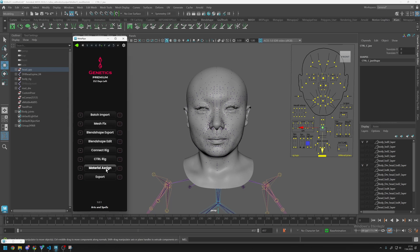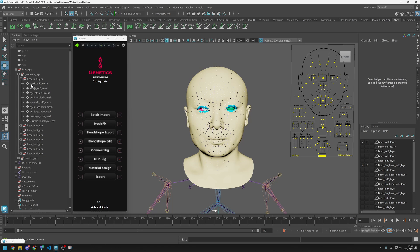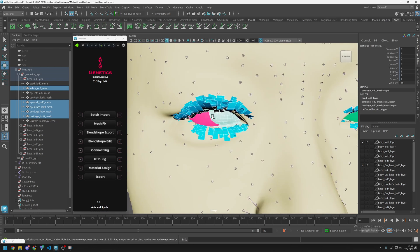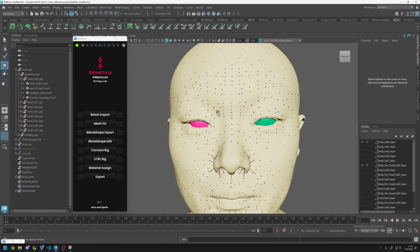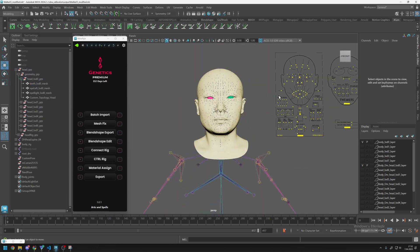After this process everything is straightforward. Go to Material Assign and assign new materials for the meshes. Inside the head group we deleted the head mesh and some extra meshes such as saliva, eye shell, eyelashes, eye edge, and cartilage — we didn't want to spend time fixing all of them. I just have the custom topology head, eye right, eye left, and teeth mesh. All meshes have separate materials. Export by clicking Export — and that's it! If you have any questions please let me know in the comments. Thank you for watching, good luck with your materials, and bye.